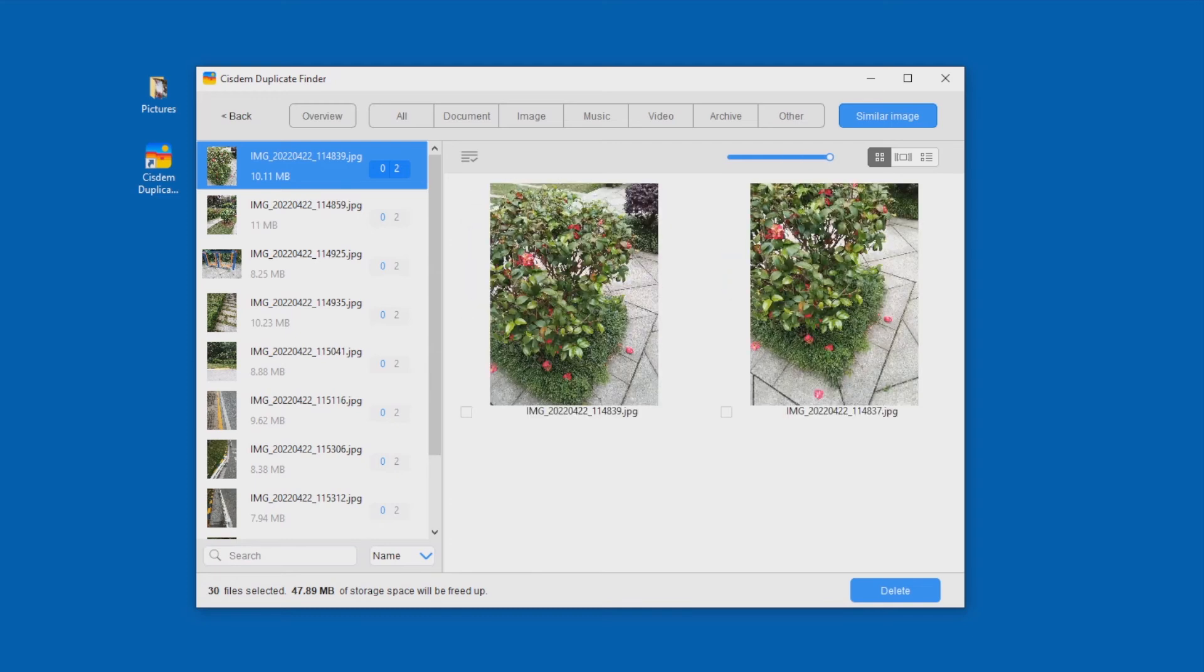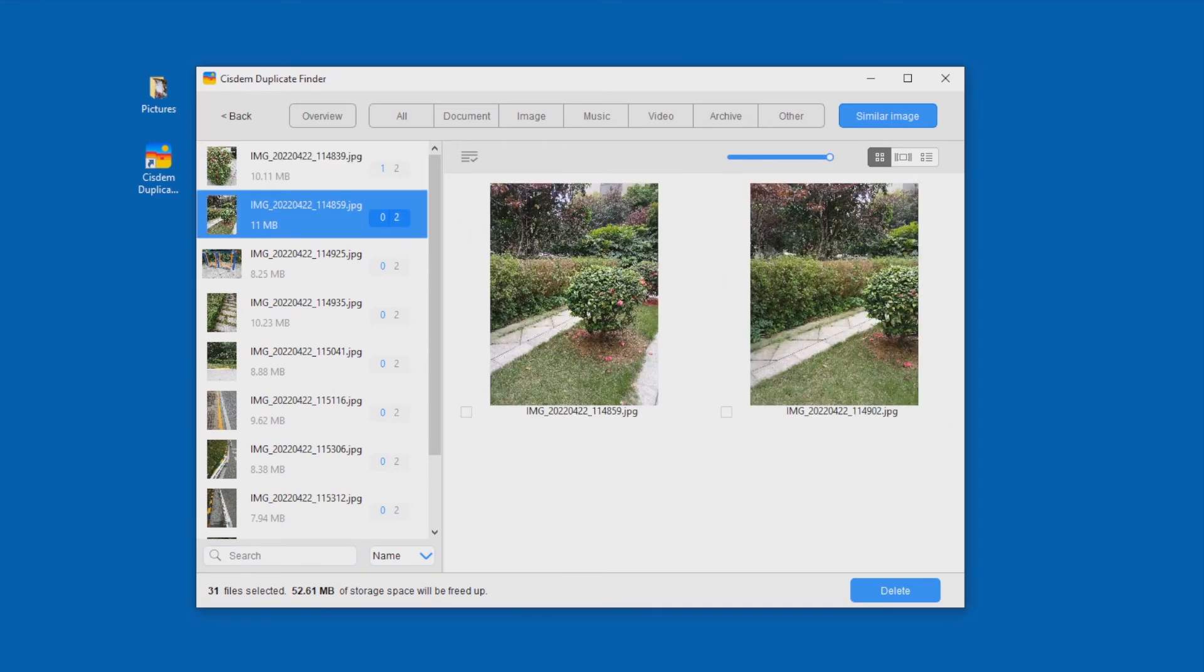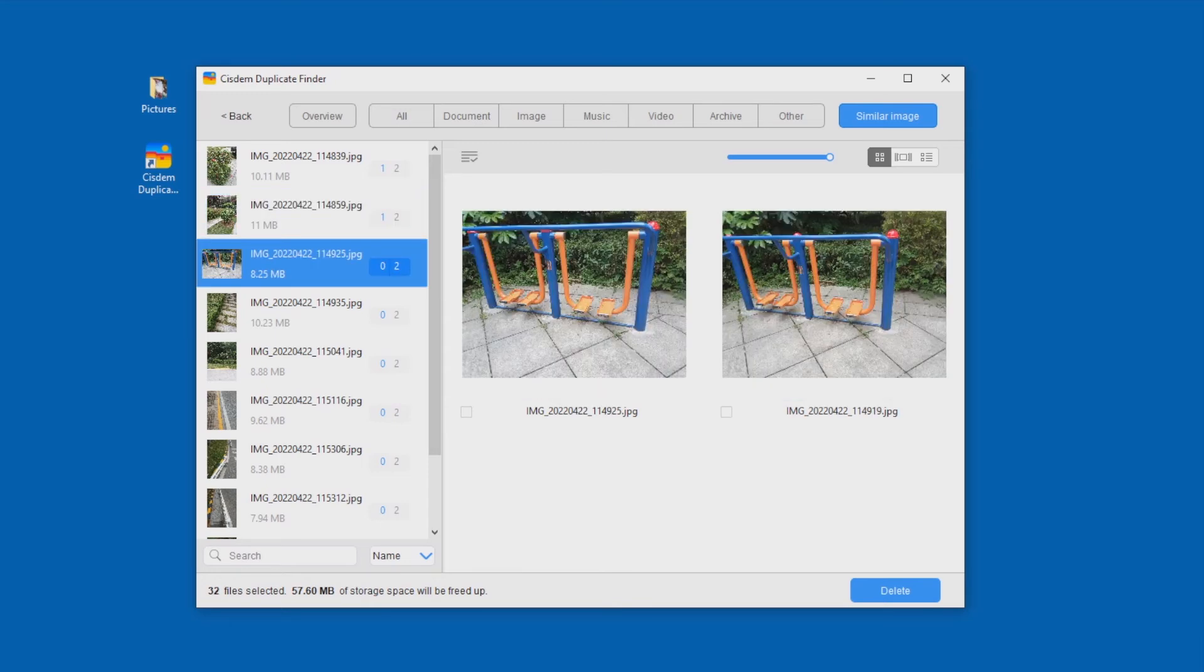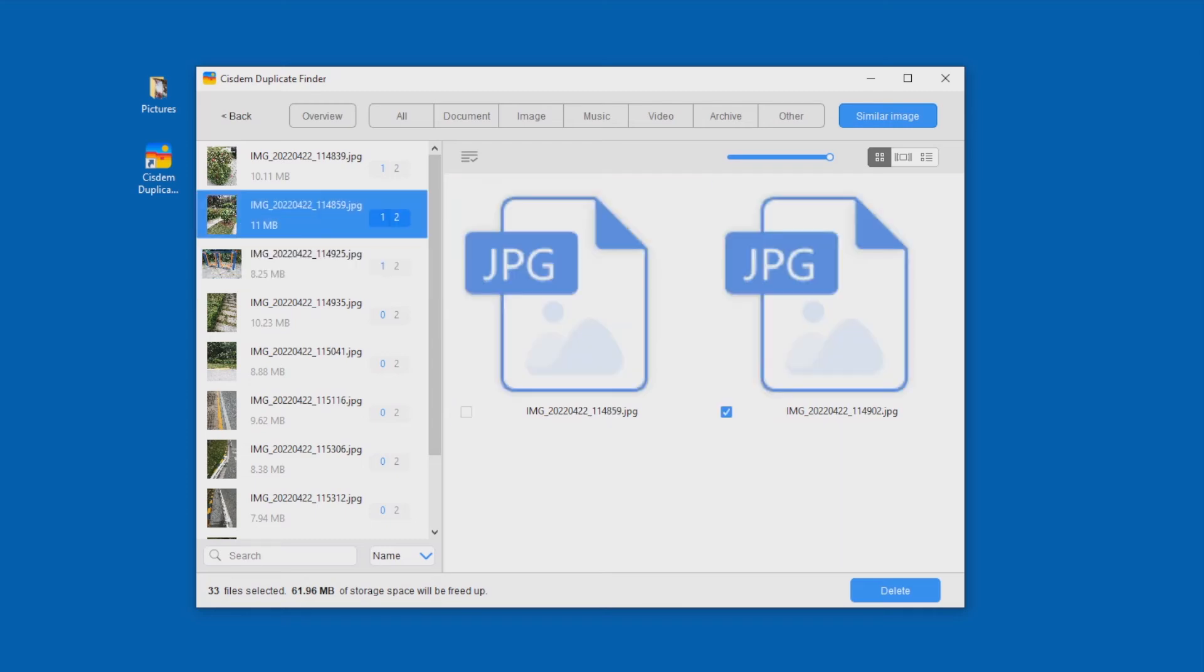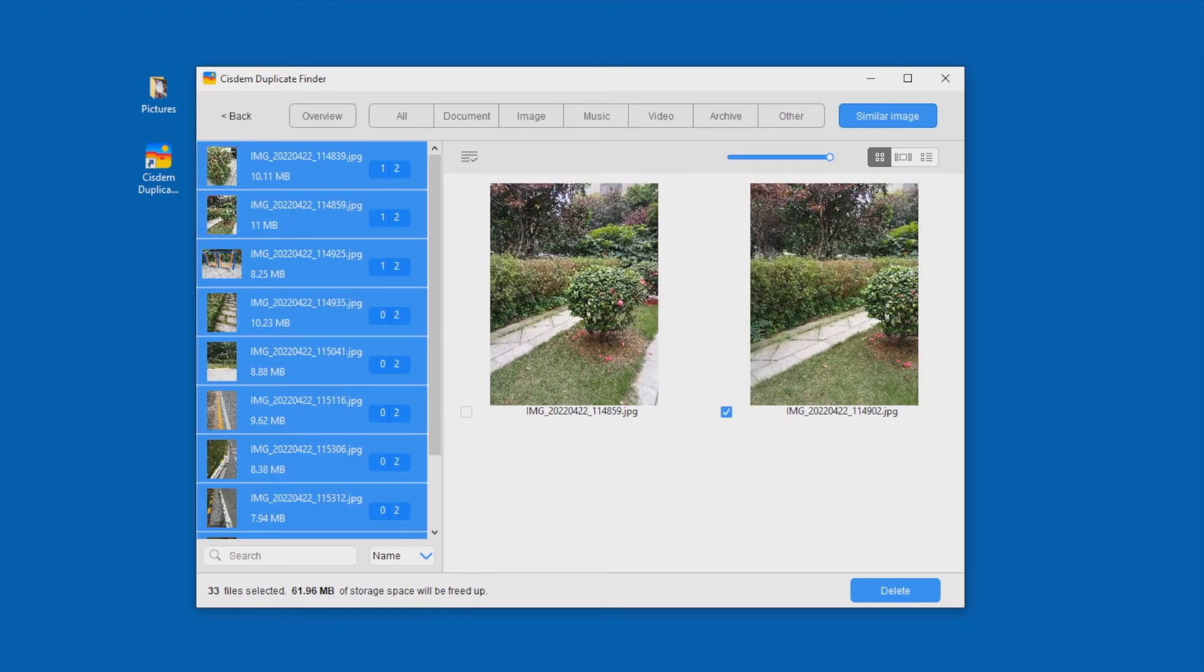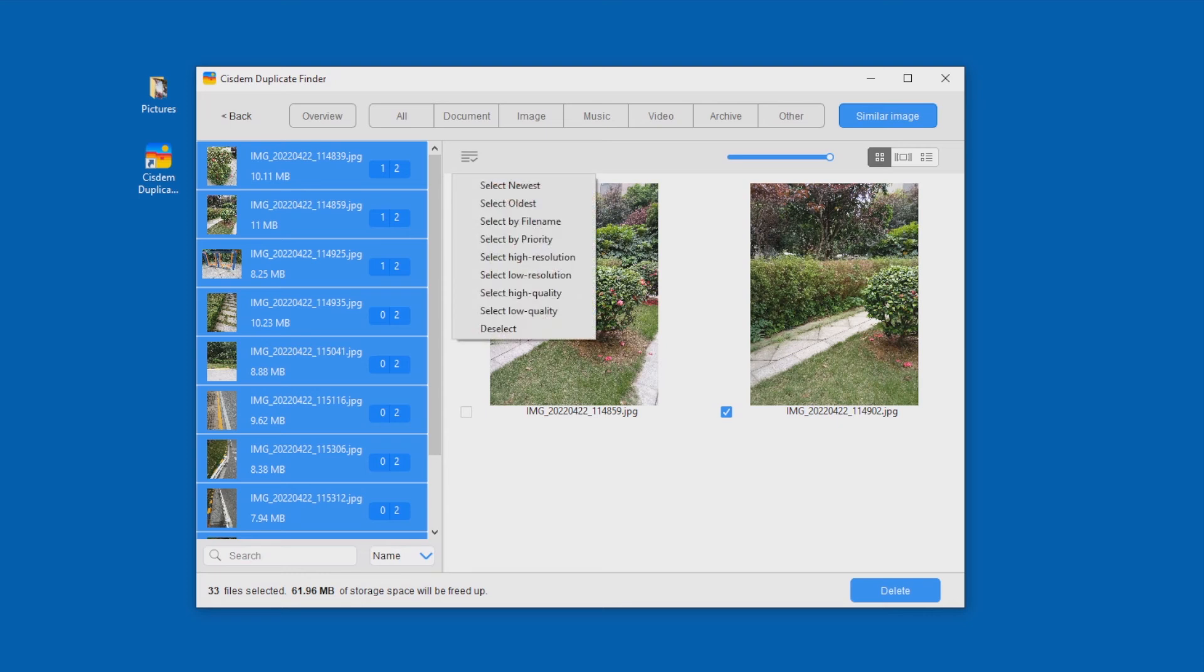In each group, you can select the unwanted photo for deletion. Or, if you want, you can use a selection rule to mass-select photos for deletion.